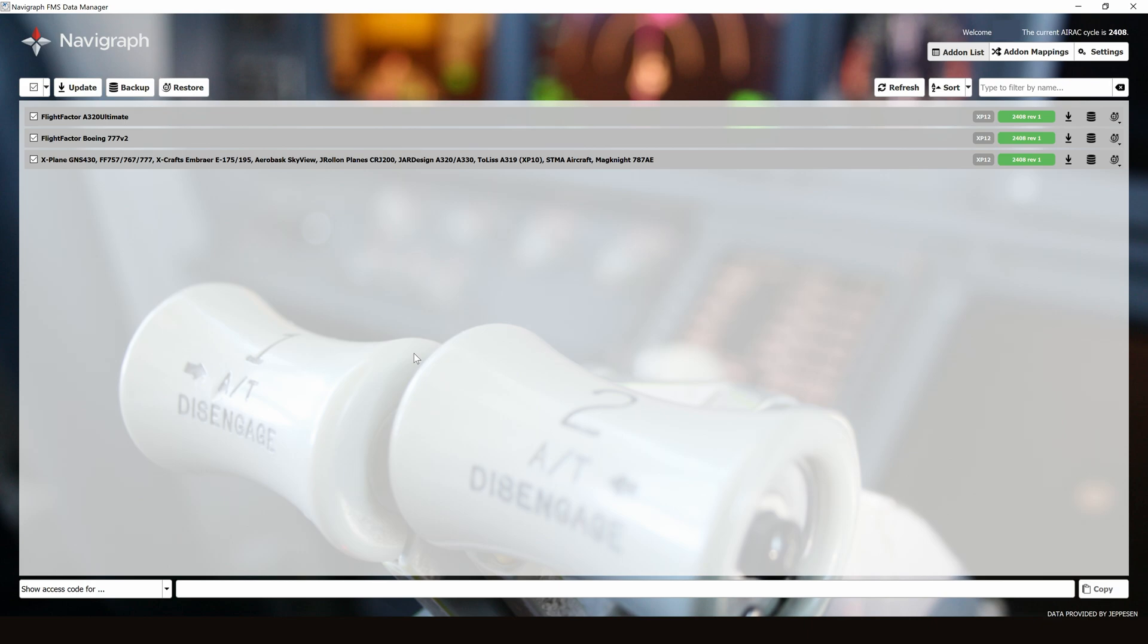Now that all Nav databases are completely downloaded and updated, we can launch into X-Plane, and we'll see that the FMC now has all of the updated Nav databases installed.